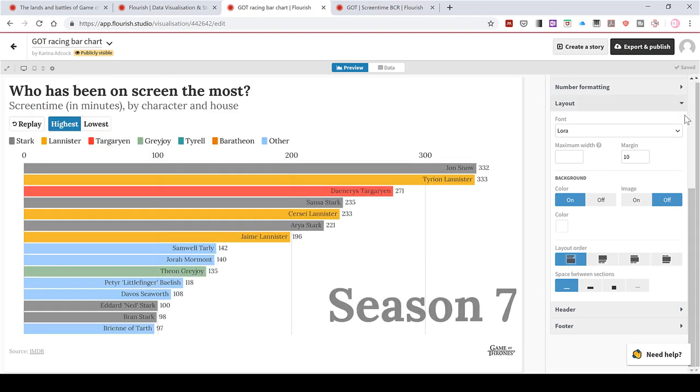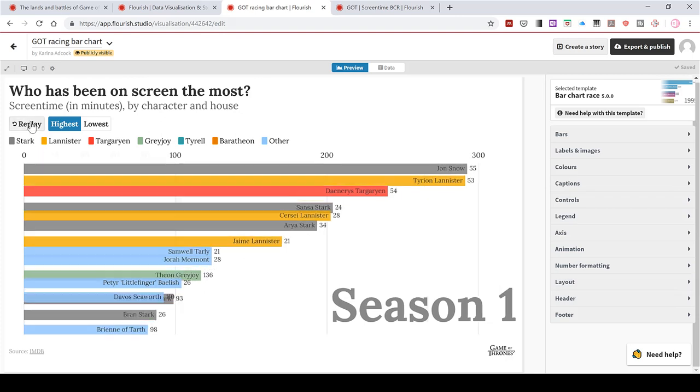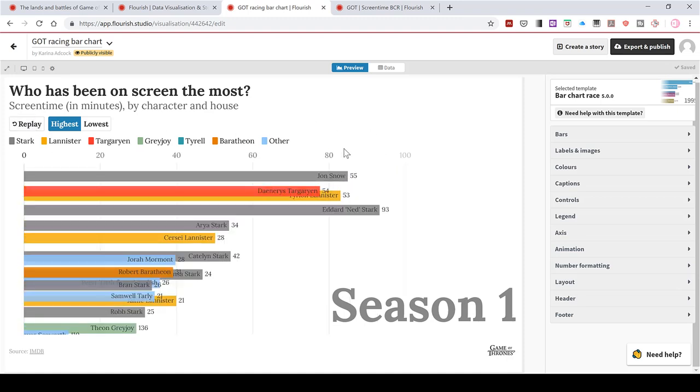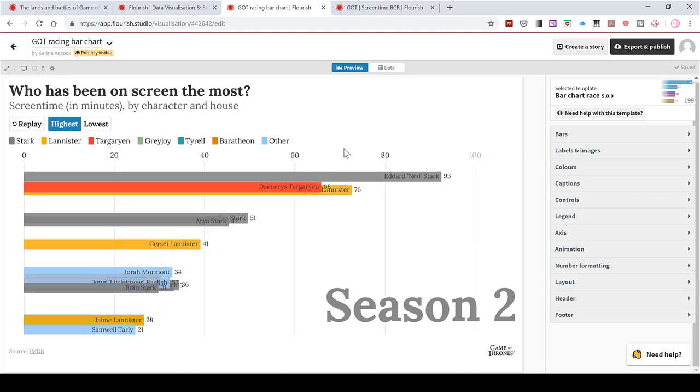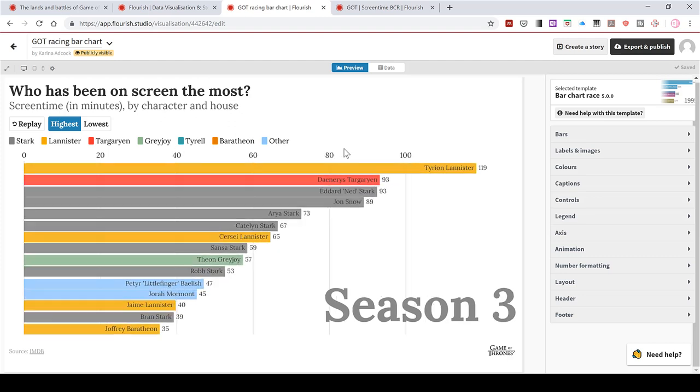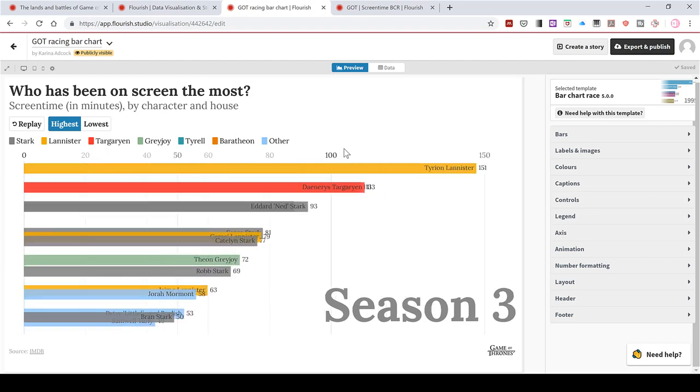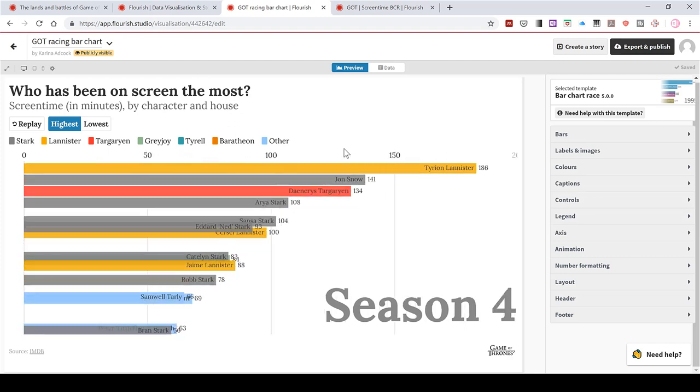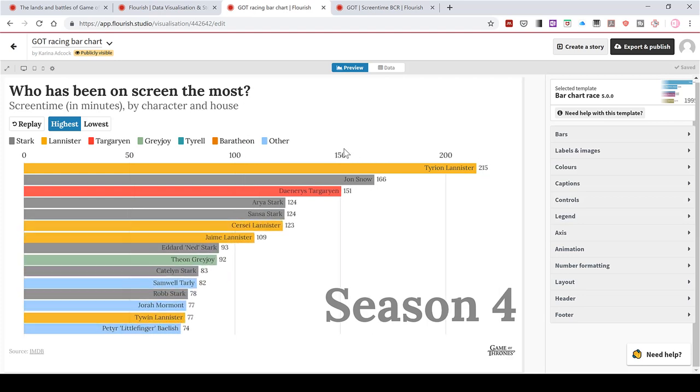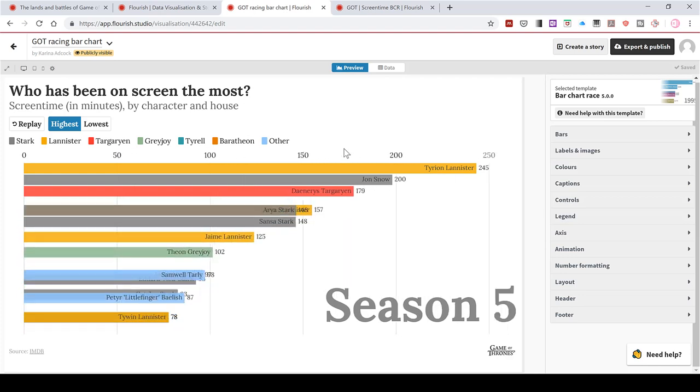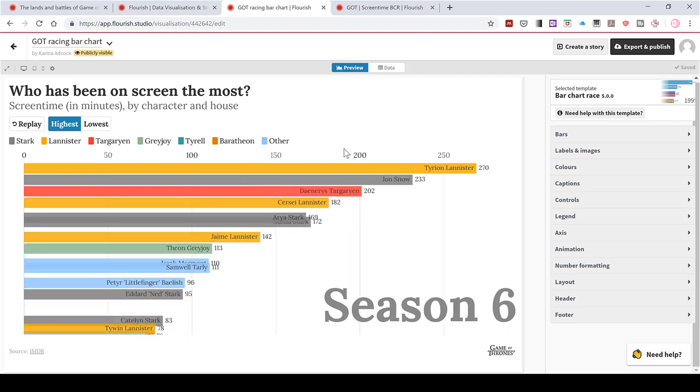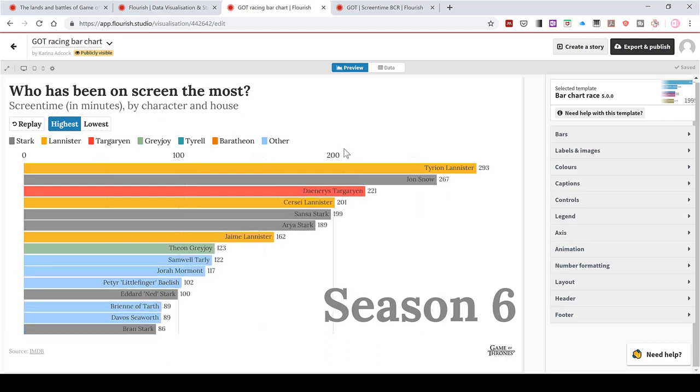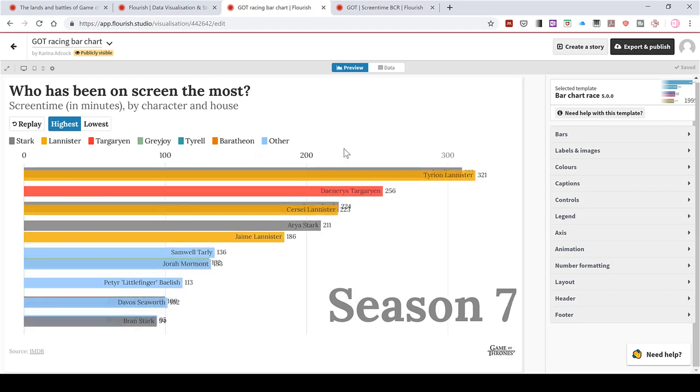Okay, and now I think I'm happy with all of the things that I've selected. So if I press replay, you can see the animation plays out and it's showing the screen time for all of the characters through each of the seasons. So in this video I showed you how to make a racing bar chart animation using Flourish. And that is everything.